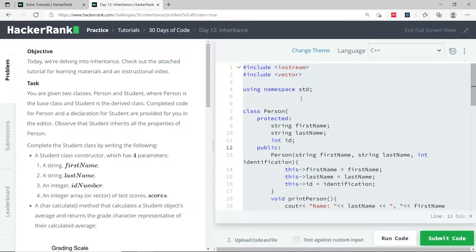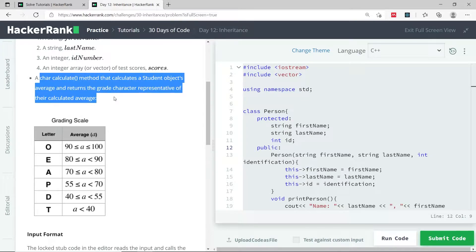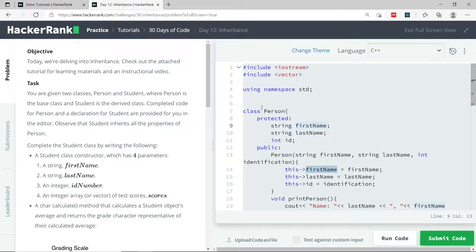This is day 12 in the 30 days of code challenge, called Inheritance. We're going to be looking at object-oriented programming. The point of this exercise is to create a class, receive details to initialize the values inside that class — in this case a student class — and create a method to calculate the scores of the students and return the average of their grades as a character. First, let's look at the code already given as part of this challenge.